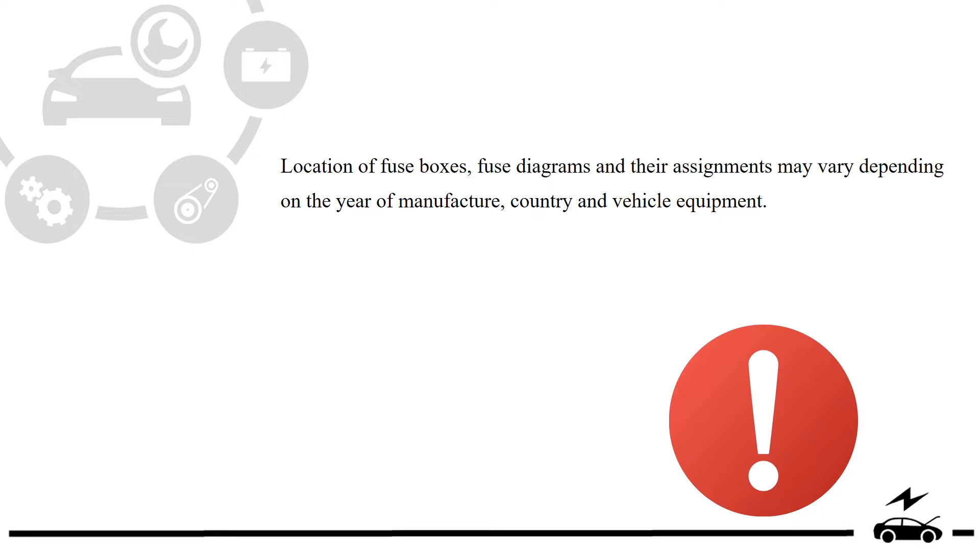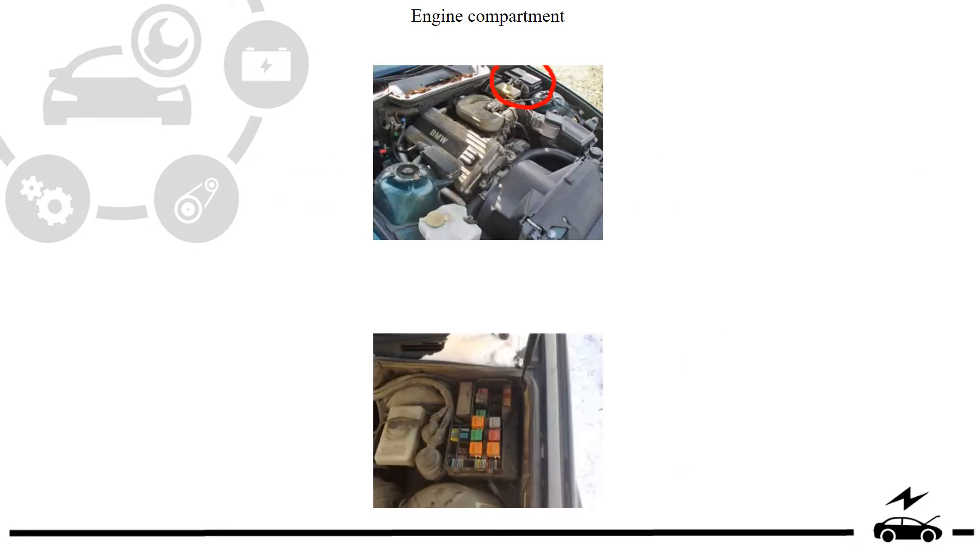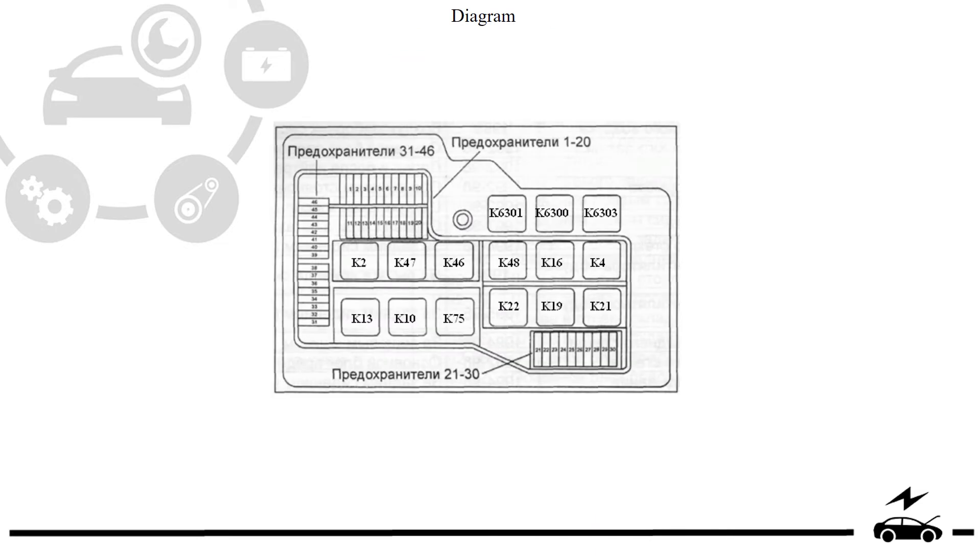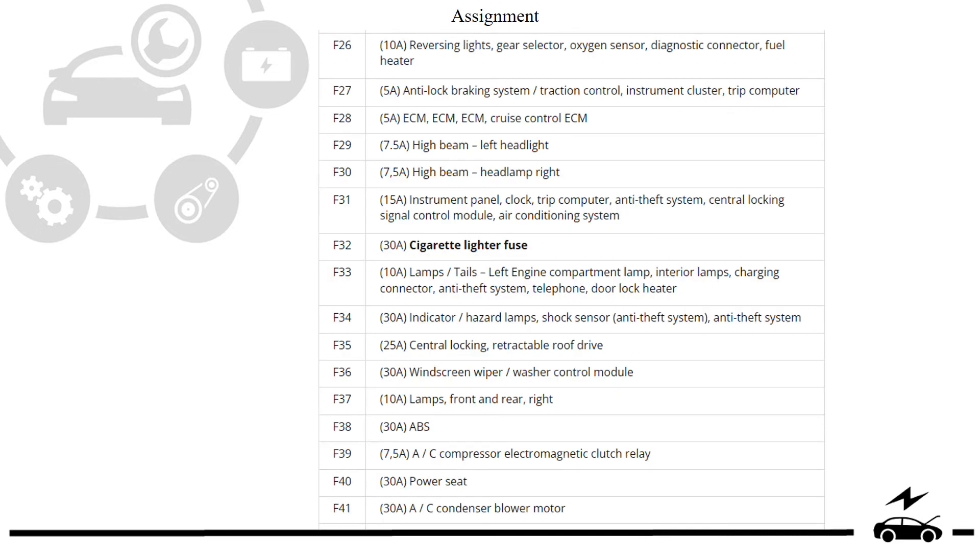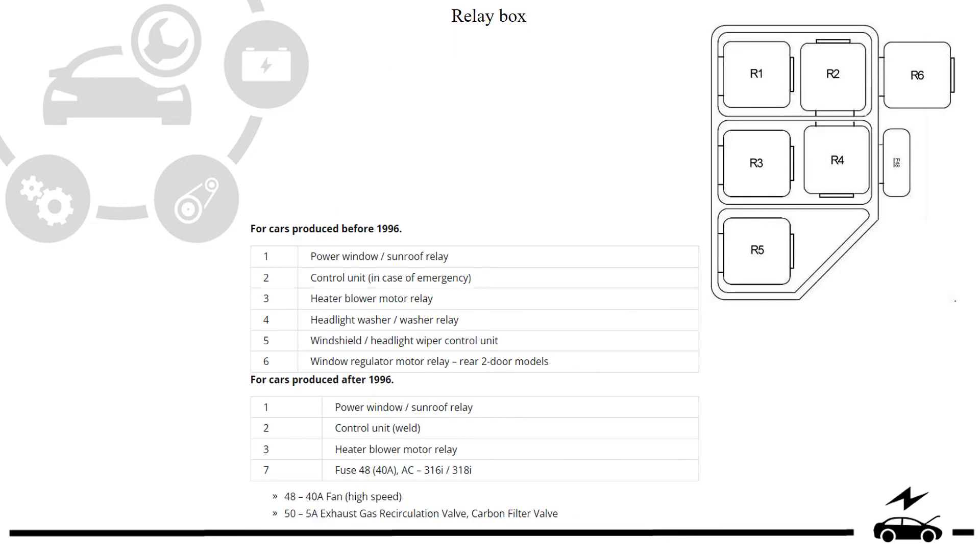Engine compartment fuse box: location, photo, diagram, assignment. Relay box diagram, protected components.